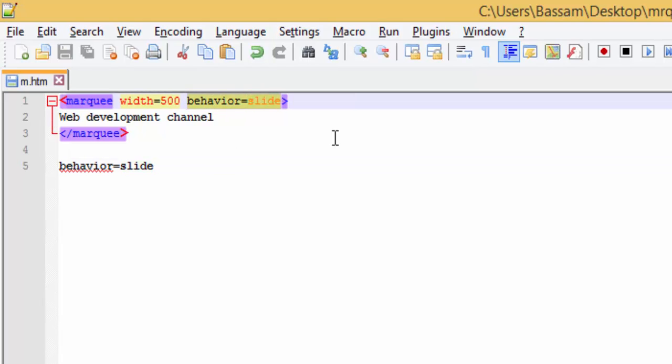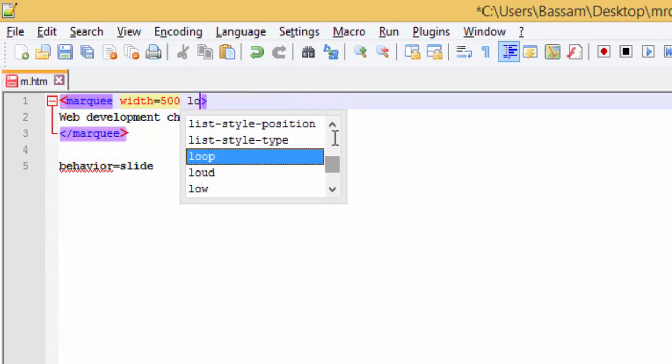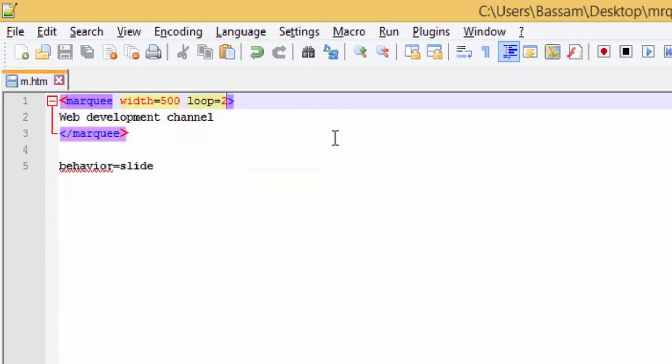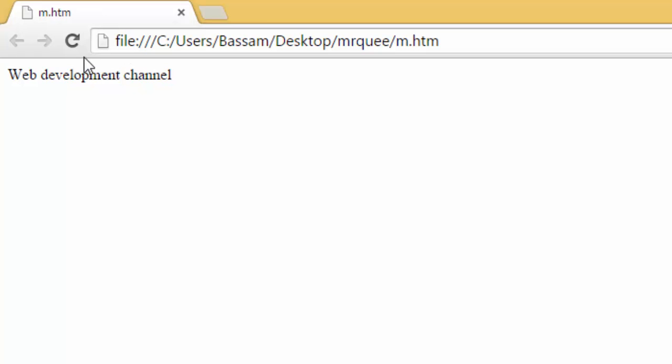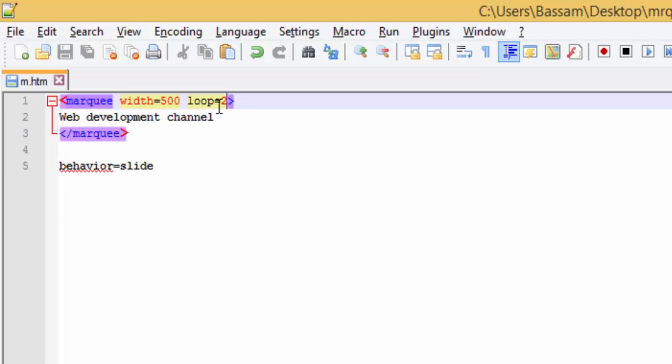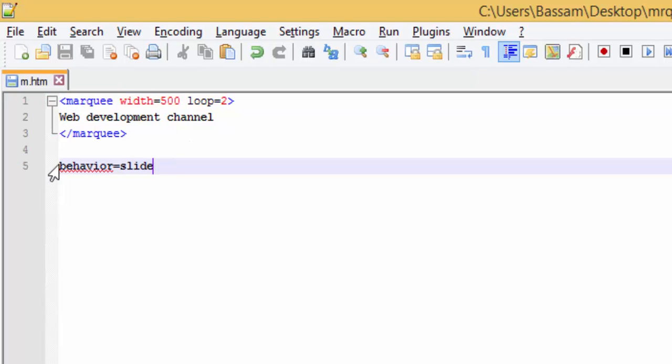The second is loop. Here I can specify the number of loops I want, for example, two. Save and refresh.